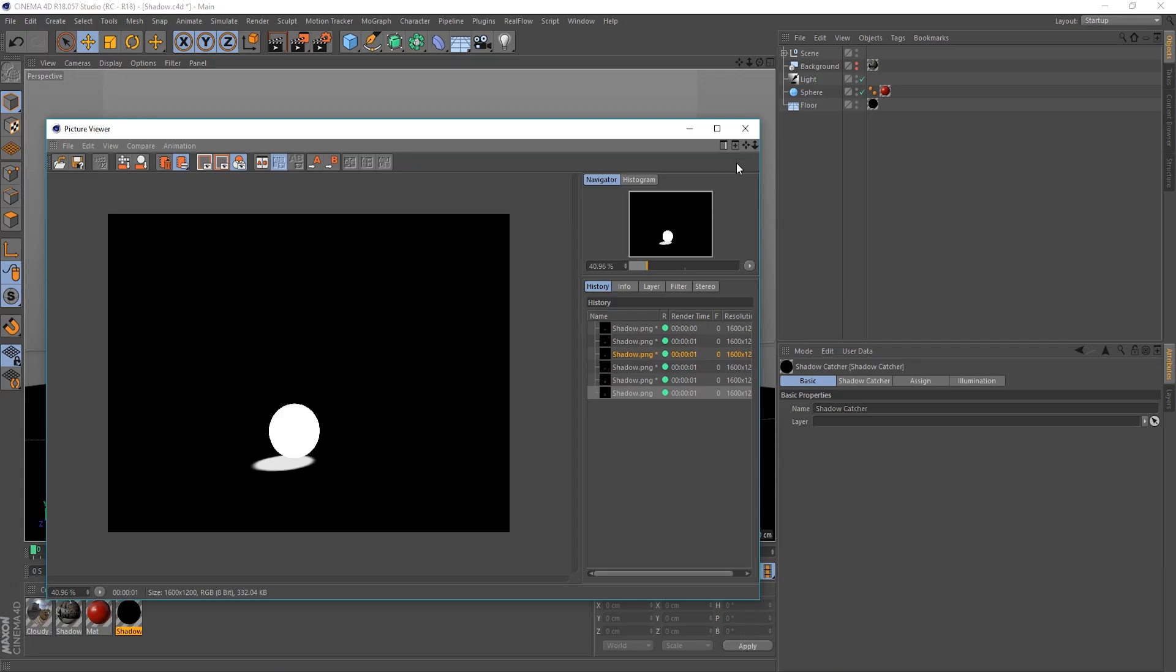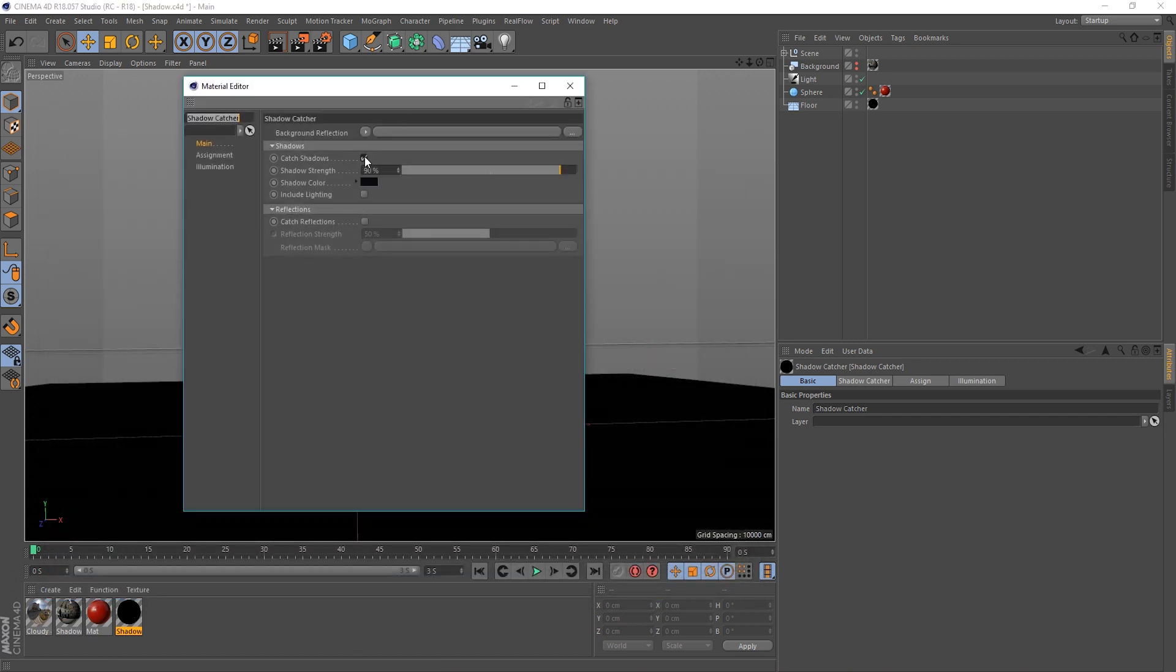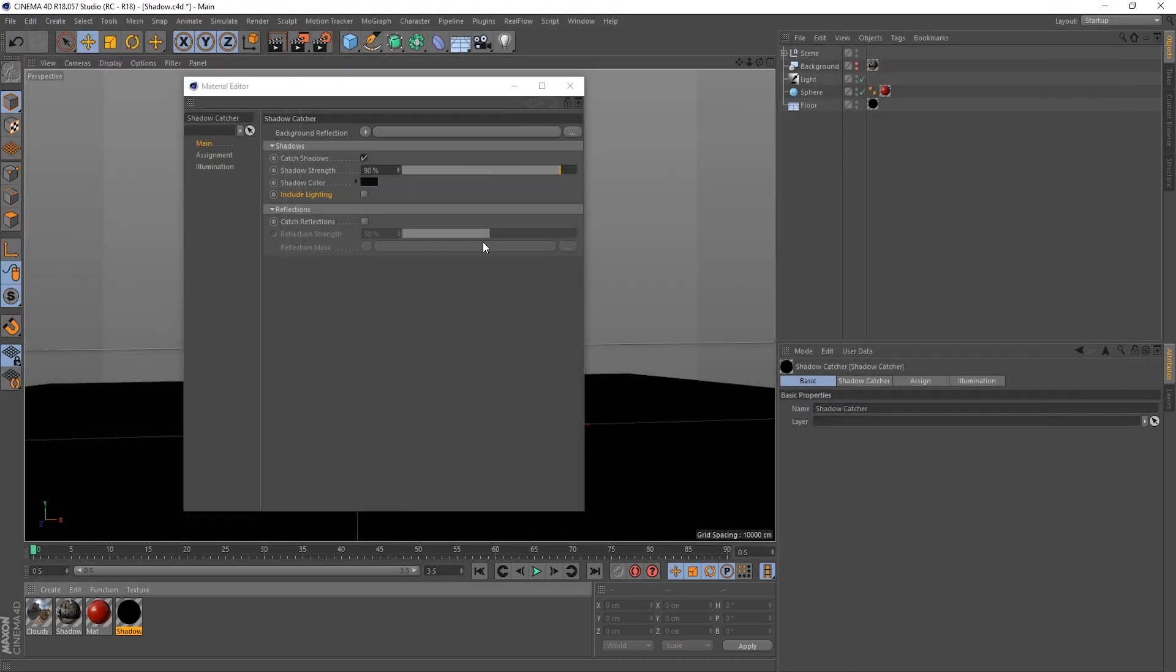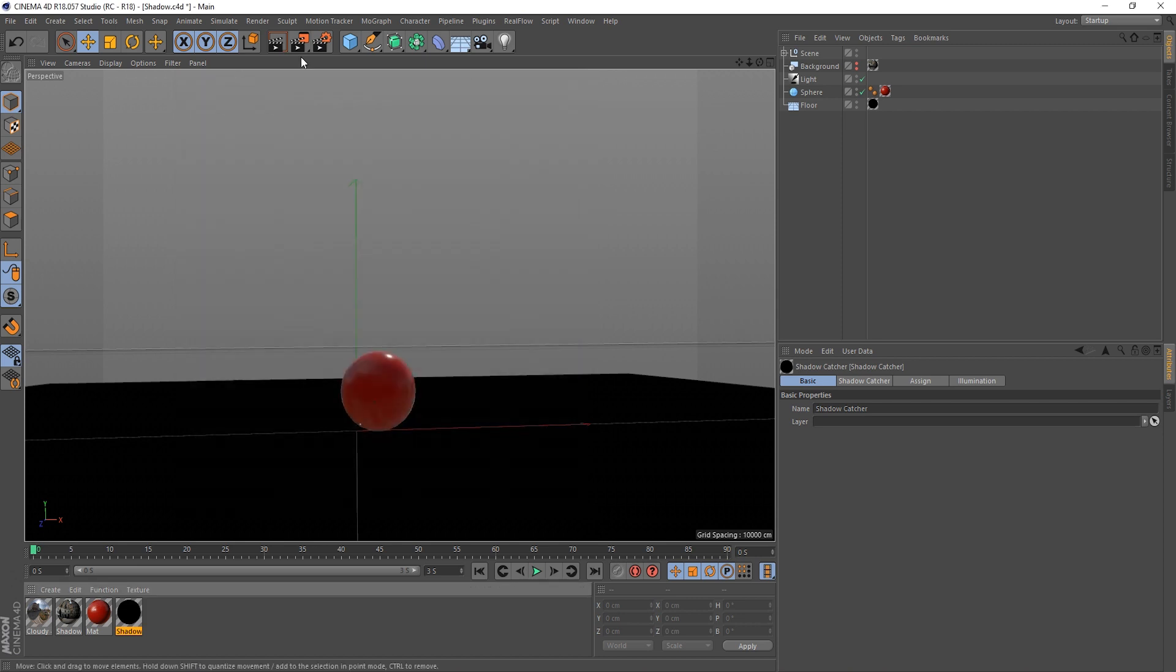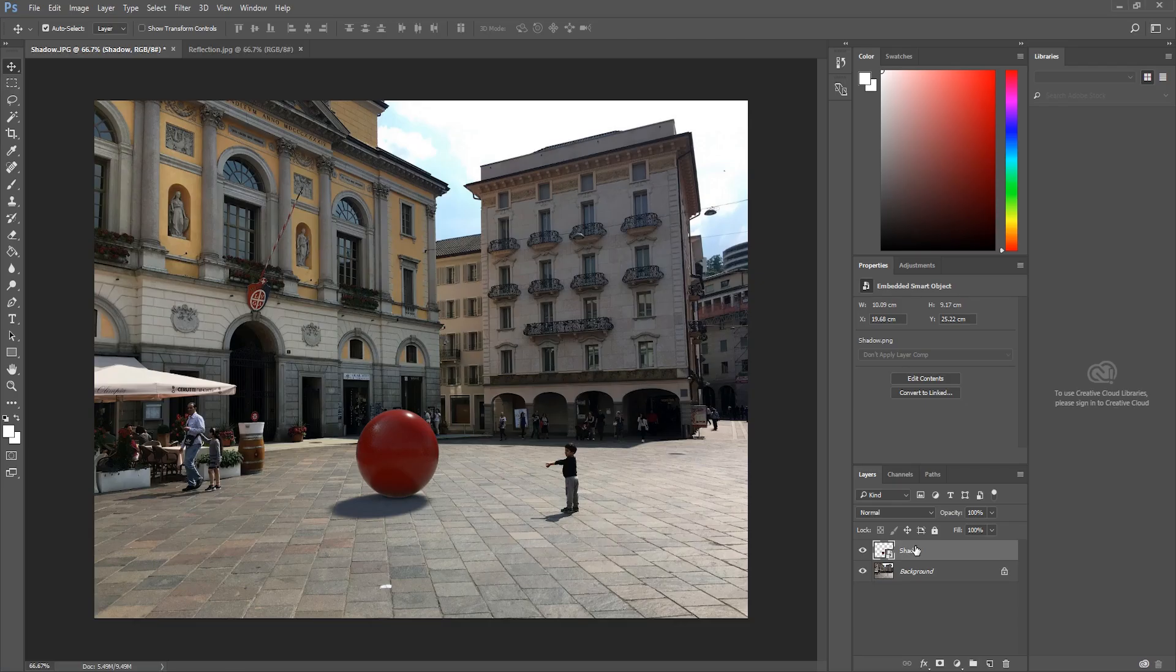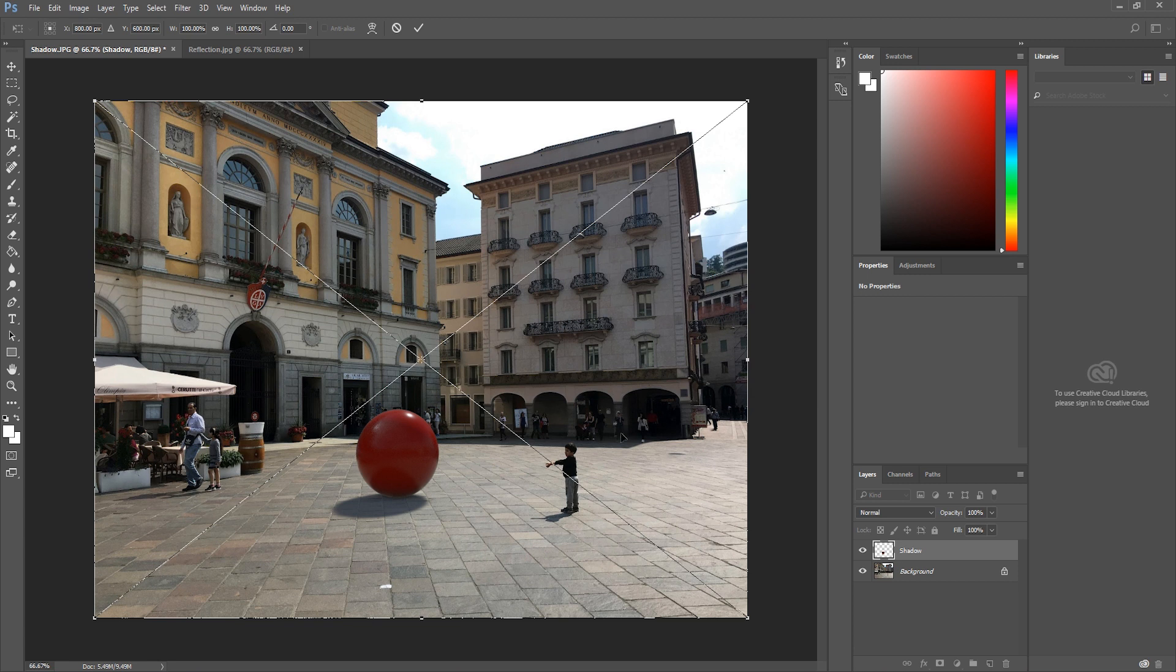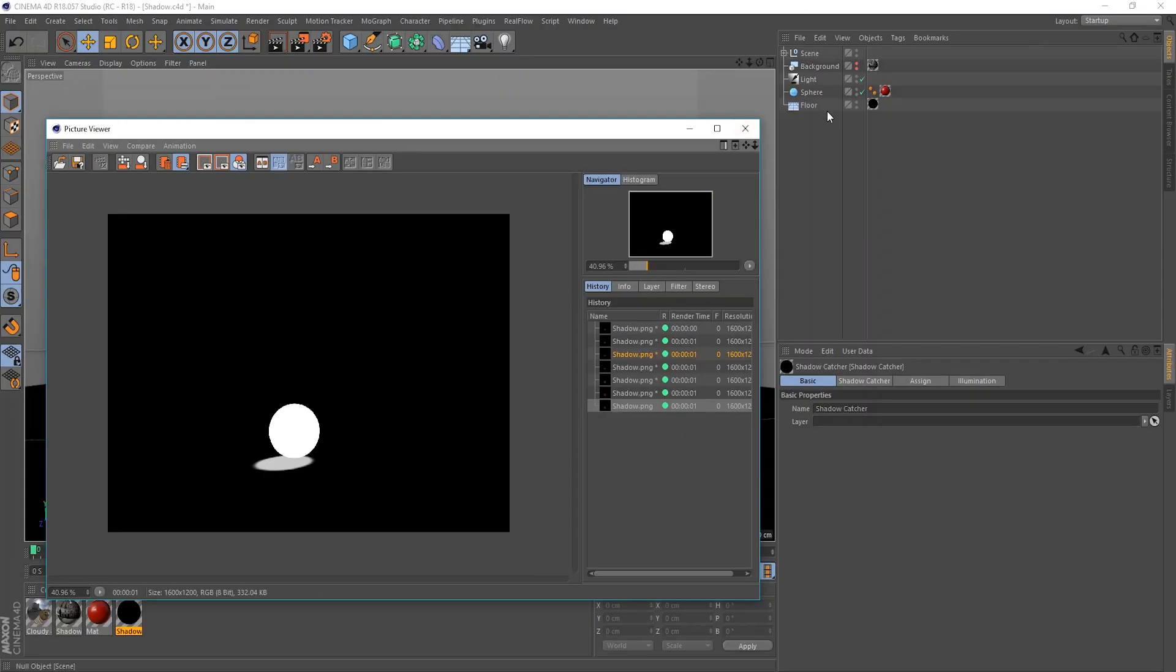There's also another setting in here, which is called the Include Lighting. So, if you have a look at the help for this, it basically means that this is what it will look like with its off. But if you've got multiple lights in your scene, those lights will contribute to whether that shadows alpha... It will affect the shadows alpha, basically. So, I've found this actually helps. Let's put our strength back up to 100 and include lighting. So, I've found that it actually helps with the transparency as well. So, let's go back to Photoshop. Delete this out. Wipe that back in. And, yeah. It looks quite natural there. But that's essentially what the shadow catcher does.